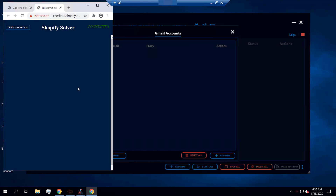Once you solve the checkpoint CAPTCHA, you can add the item to cart. Then when you start checking out, it will have you solve another CAPTCHA — the checkout CAPTCHA. The solving process is the same for all these CAPTCHAs, but since you have two CAPTCHAs per task, you don't want to run 30 or 40 tasks, because then you'd have to solve 60 to 80 CAPTCHAs and the release would be over before you finish.